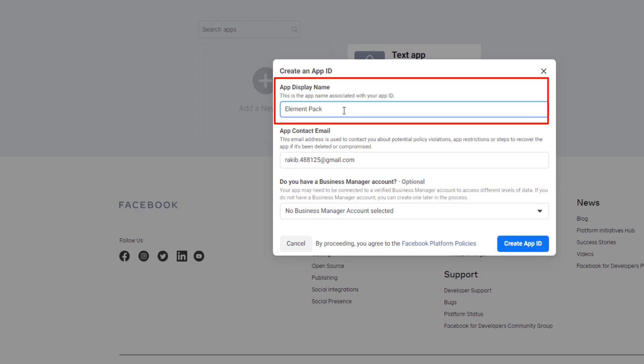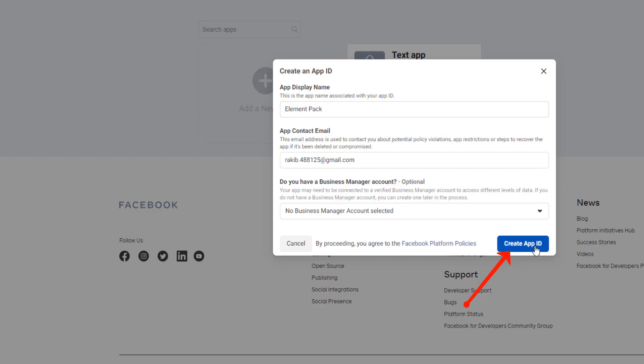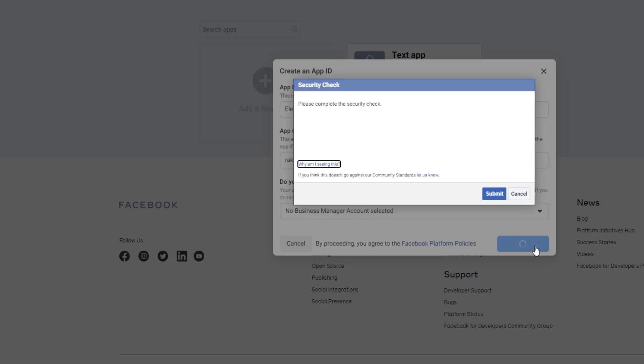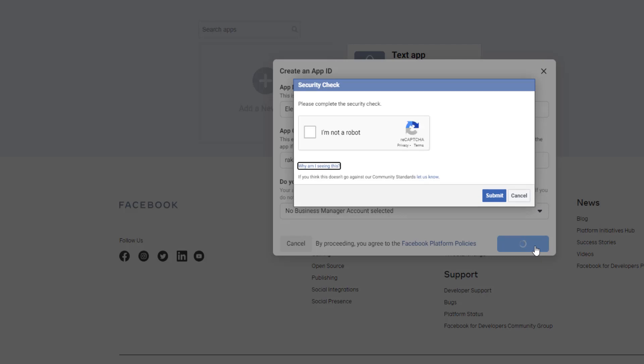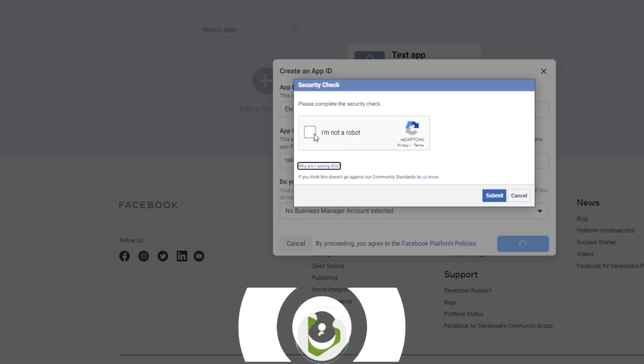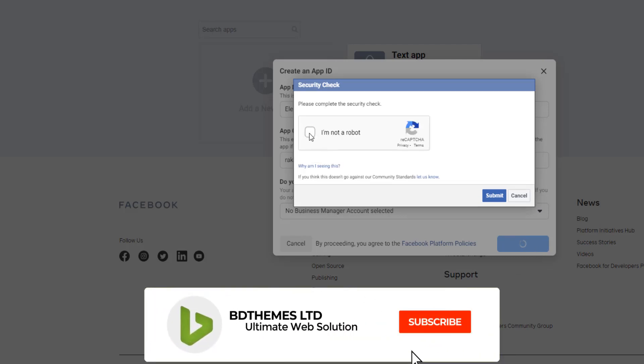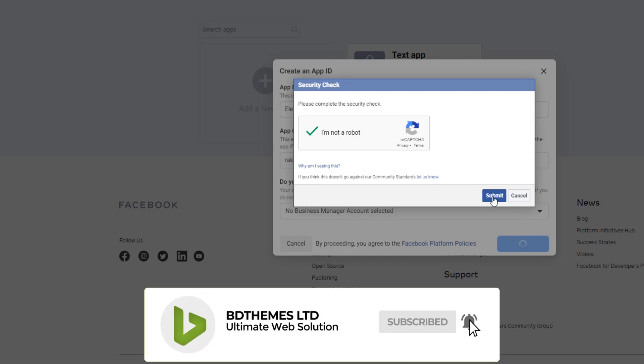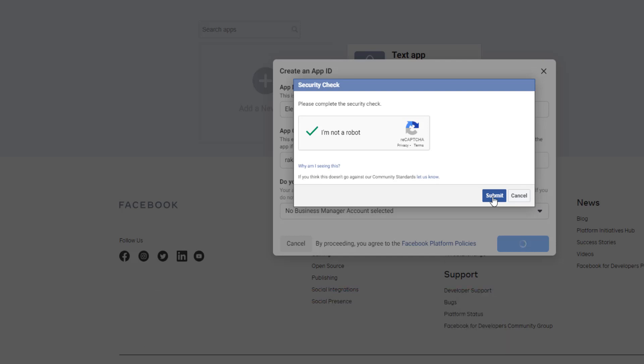After giving the display name, see the Create App ID has been enabled for going to the next step. I'm clicking Create App ID. After performing the CAPTCHA, you will be able to go to the next step.